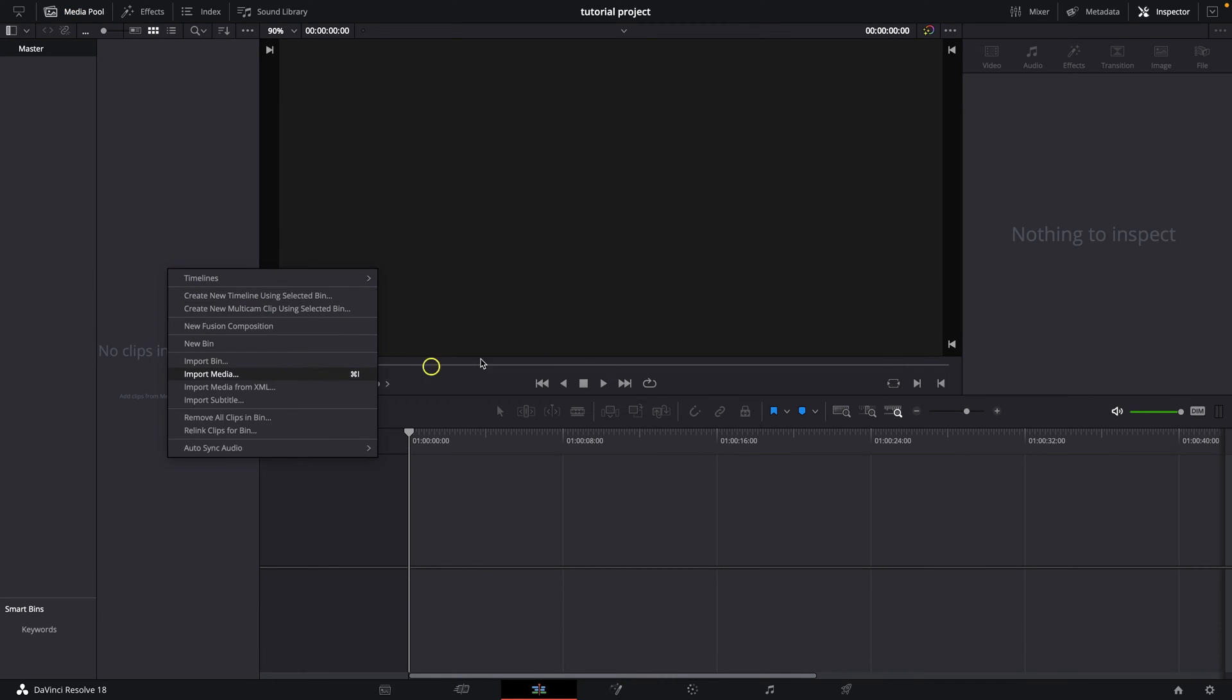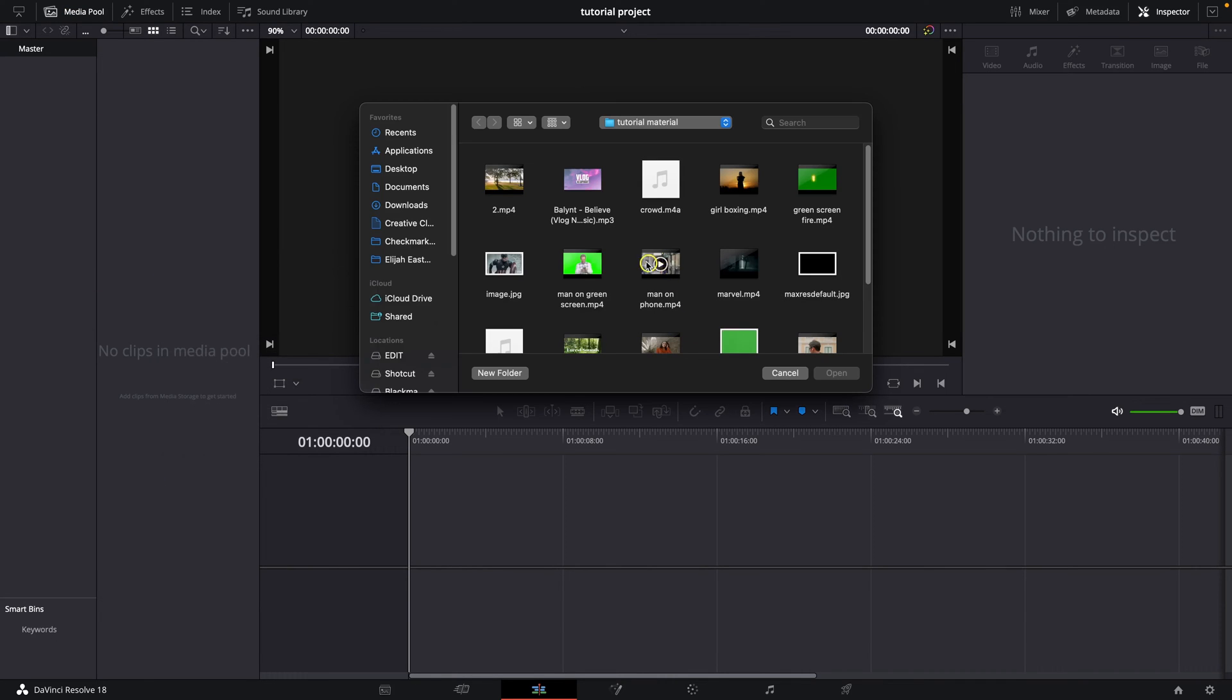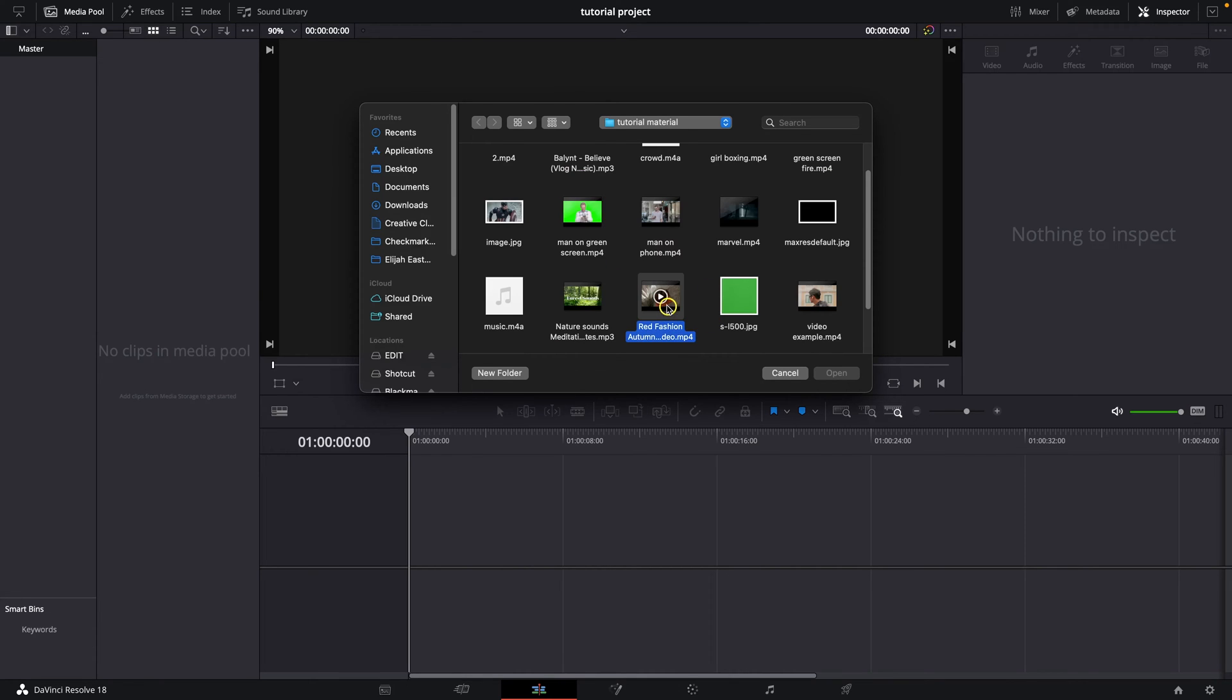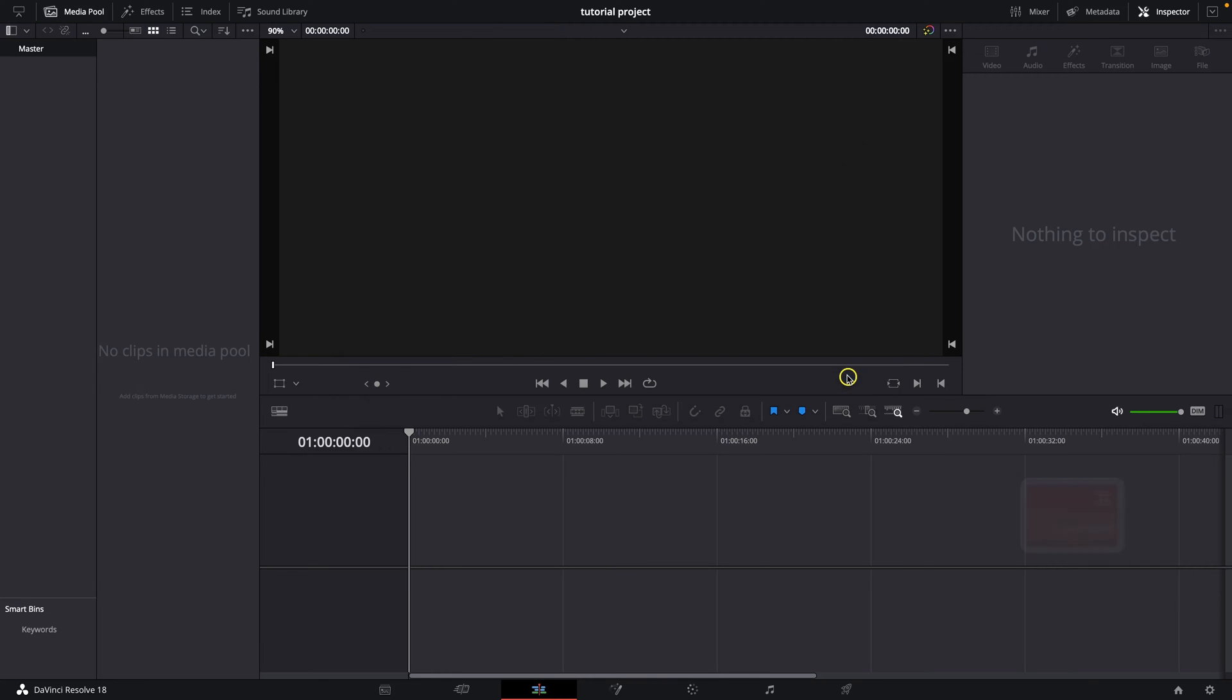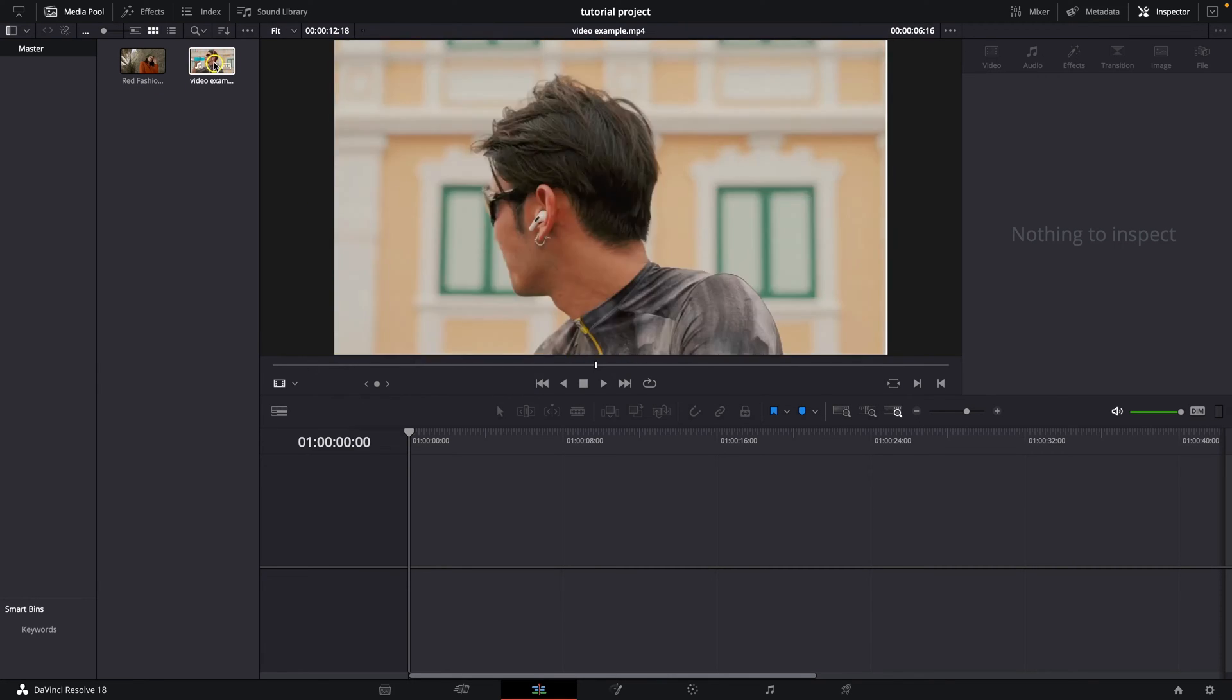Then right click here, click on import media and import your clips that you want to overlay. So let's say I want to overlay this one over, let's say this one, then click open and they are right here.